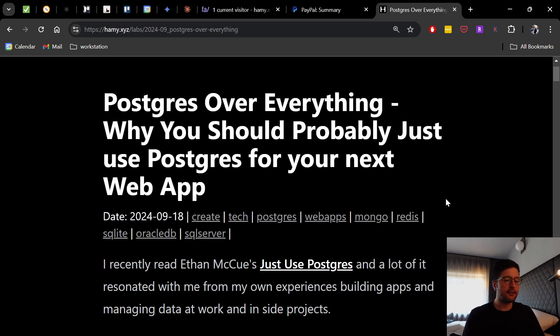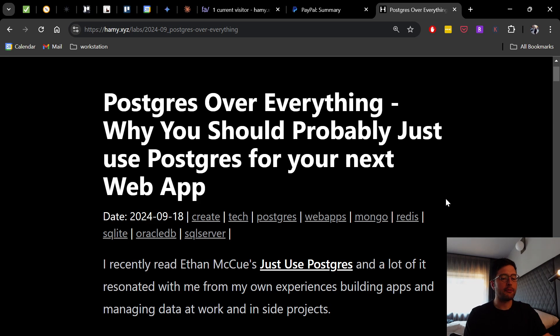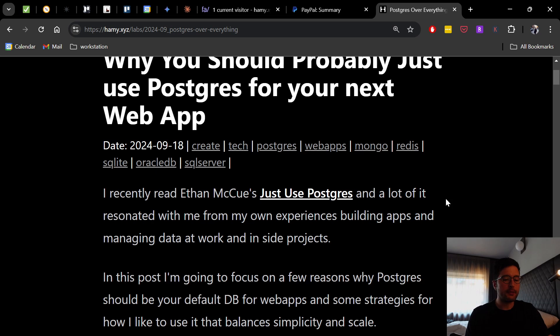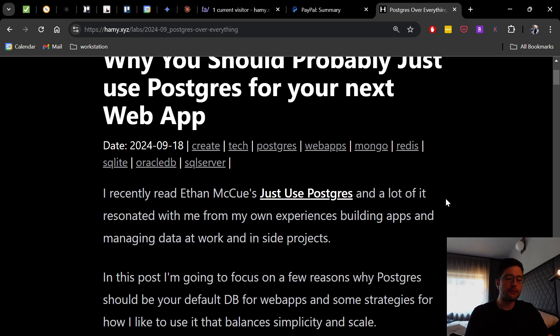Now, I recently read Ethan McHugh's Just Use Postgres and a lot of it resonated with me from my own experiences building apps and managing data at work and in side projects. In this post, I'm going to focus on a few reasons why Postgres should be your default database for web apps and some strategies for how I like to use it that balances simplicity and scale.